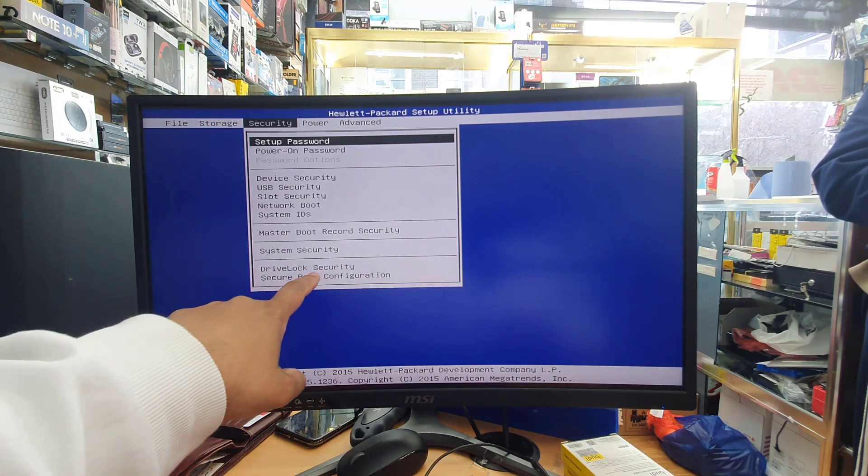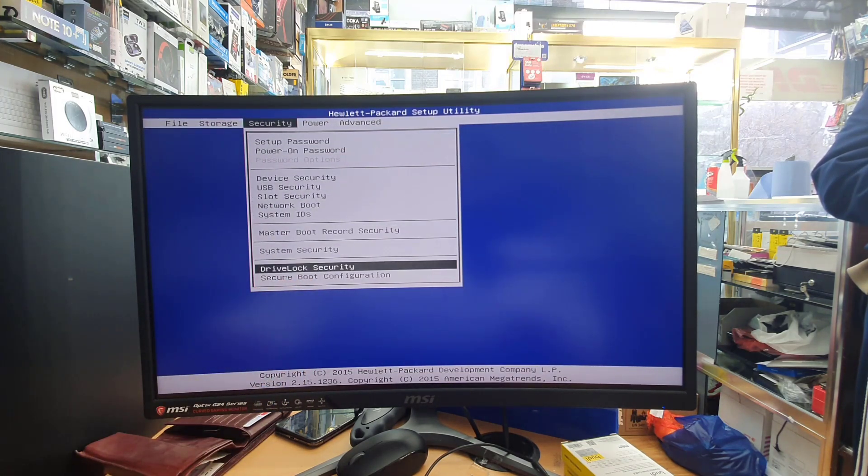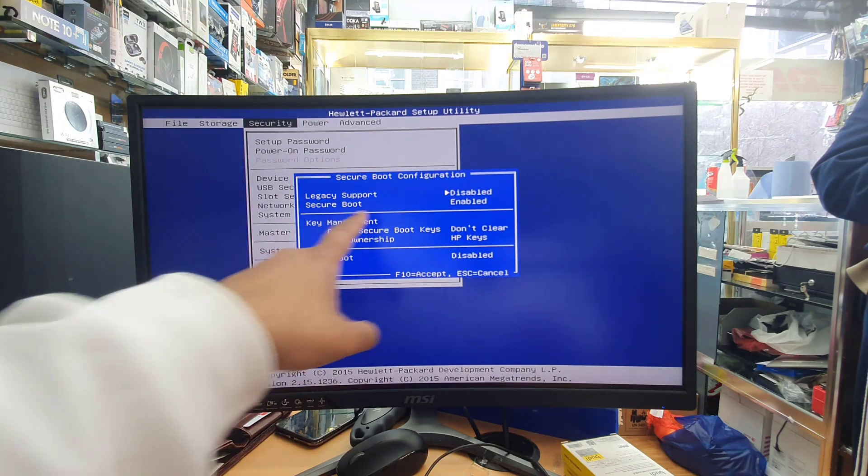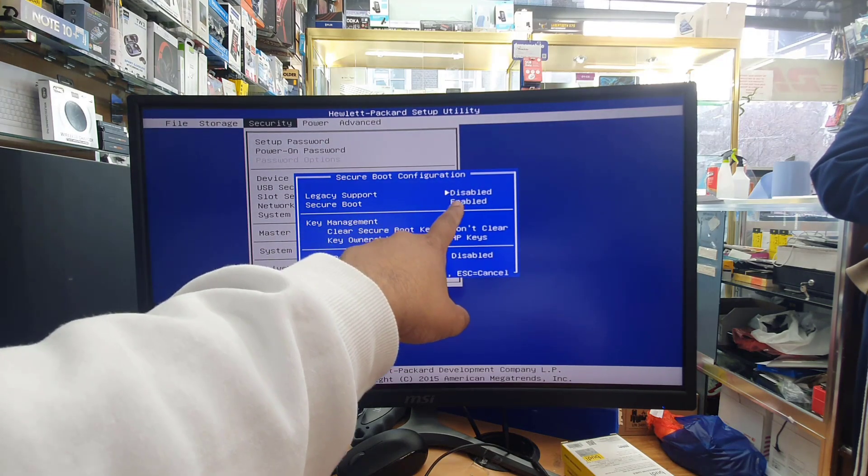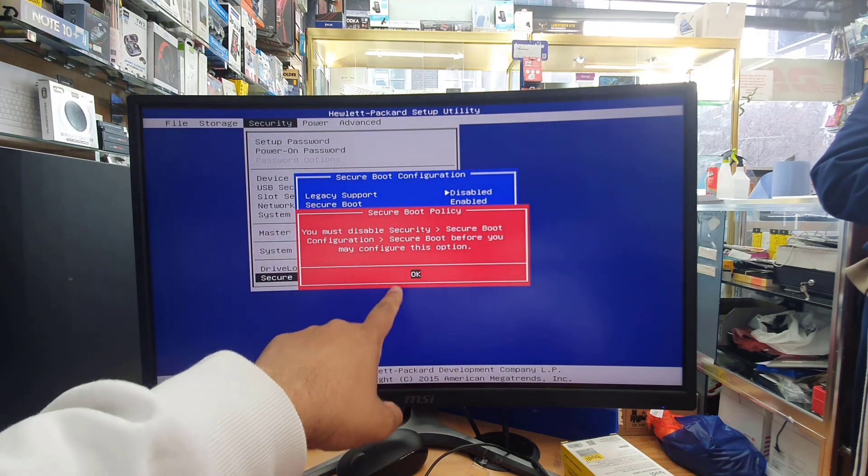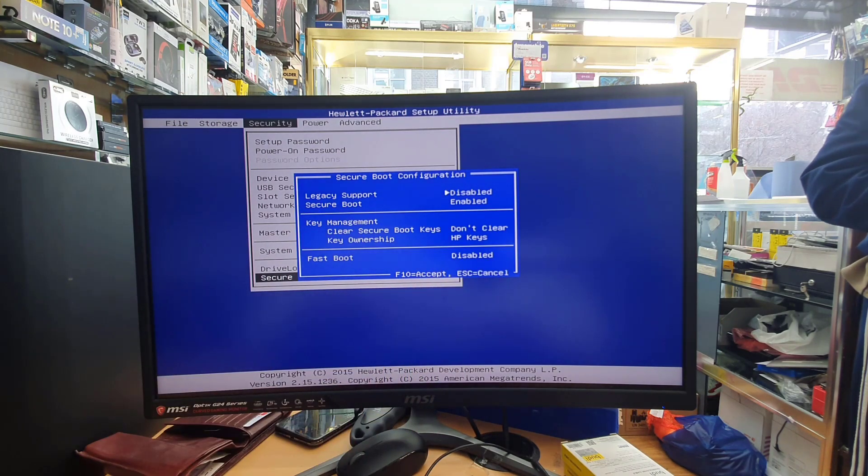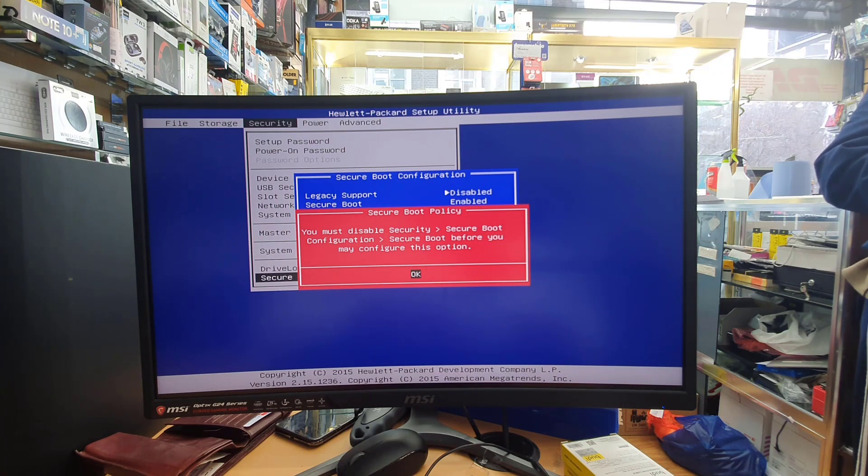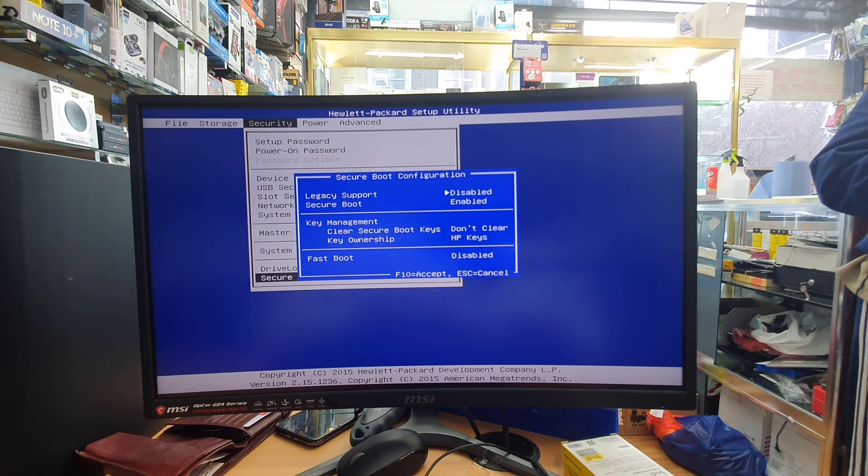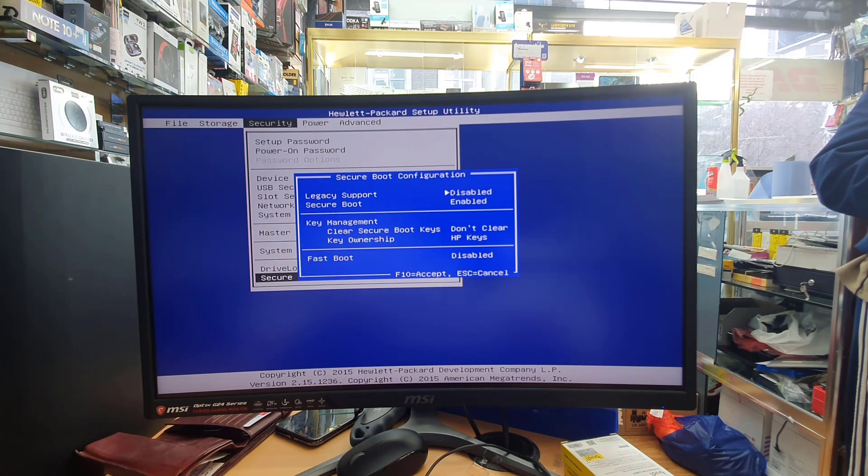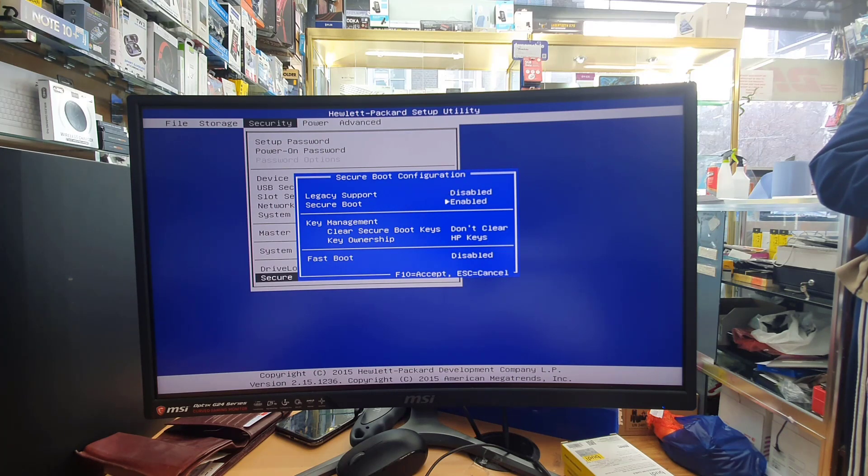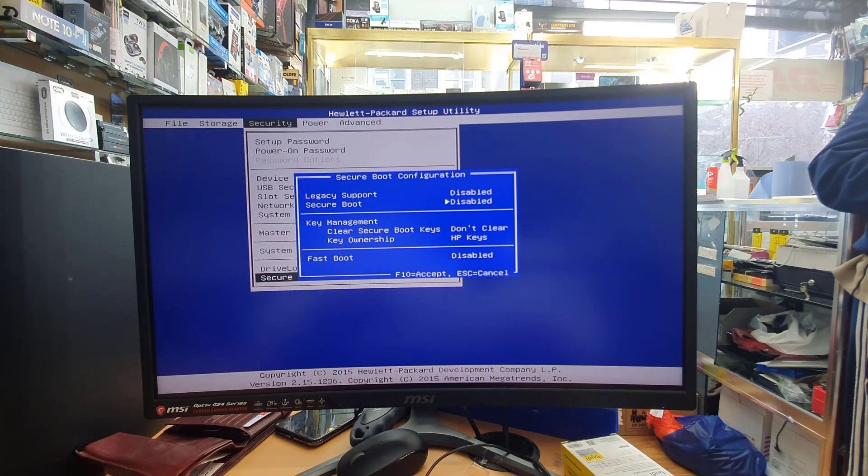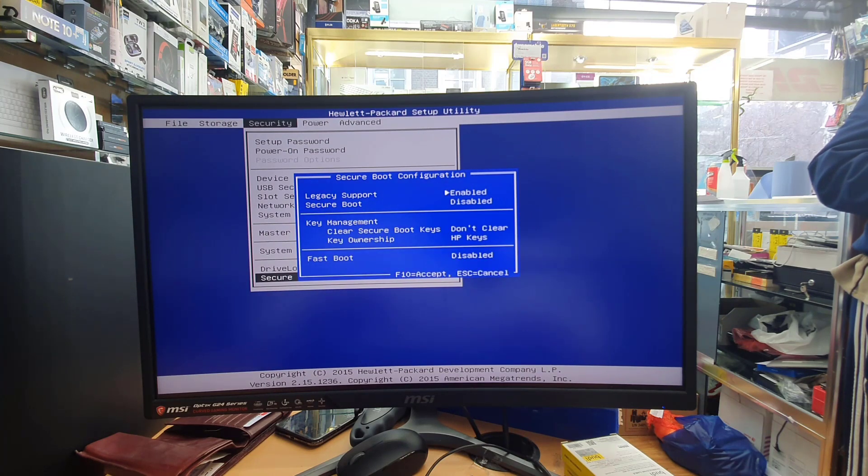And from here if you go down to the menu which is secure boot configuration, hit enter. You can see it says legacy support disabled. We need to make it enabled, but this is a little bit tricky. If you hit enter or press the right arrow it would not change until you turn off the secure boot option which is the second one. As you can see the error message. If I go to the second option and make secure boot disabled, now we can change legacy support from disabled to enabled.